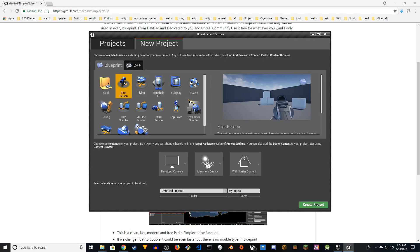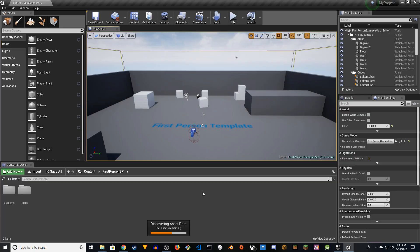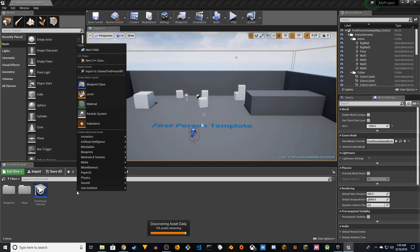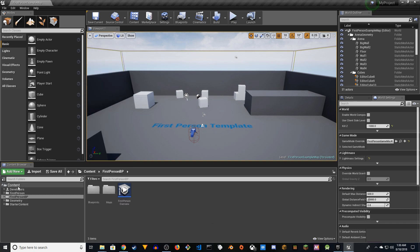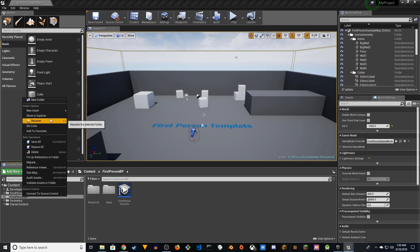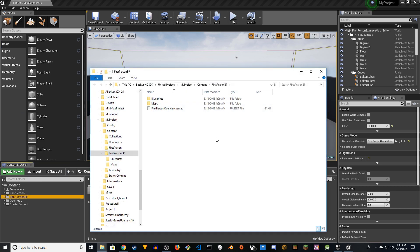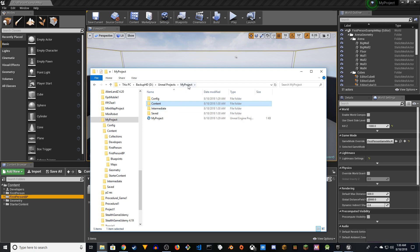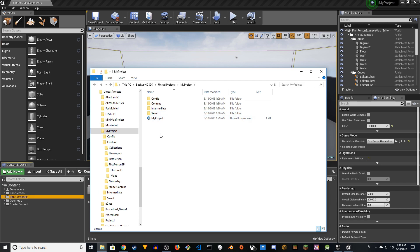We can create a first person or third person project — that's up to you. Let's create a first person project. Now you have to go to the project root folder. If you right-click and go to Content, this is the project. Right-click on the First Person Blueprint and say 'Show in Explorer' — it'll take you to the project root. My project name is MyProject, and you have Config, Content, Intermediate, and Saved.